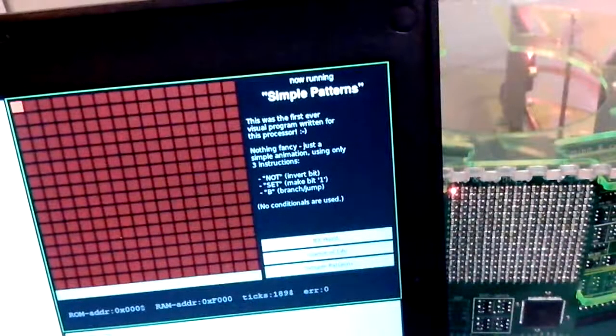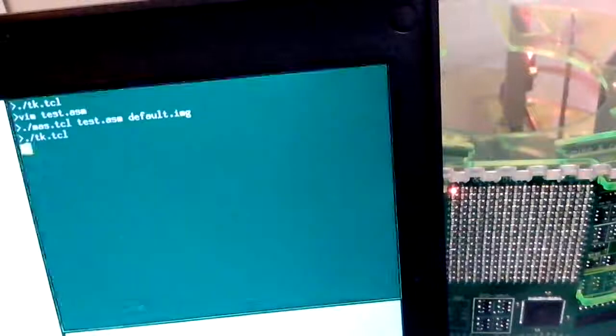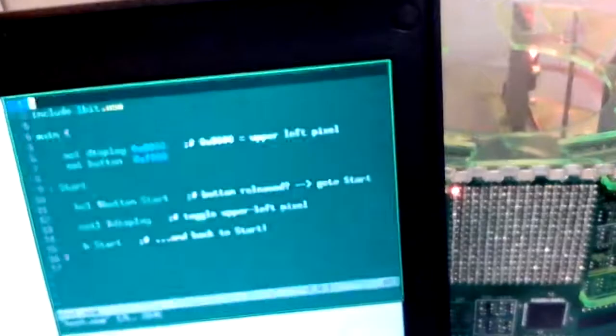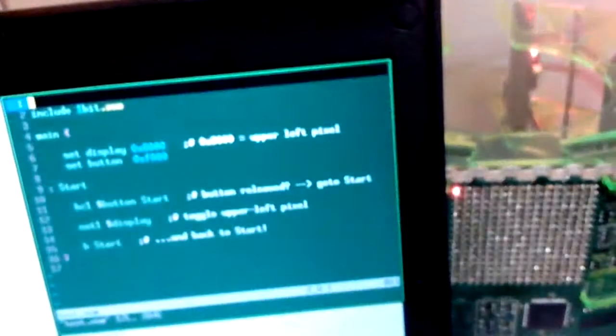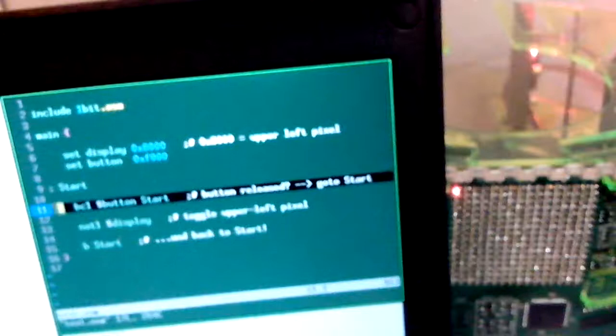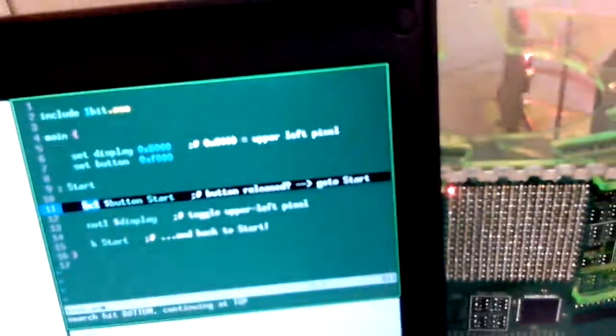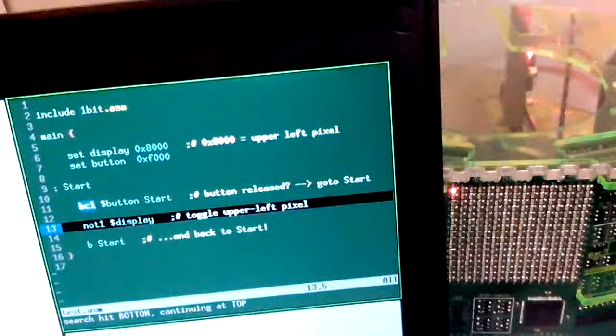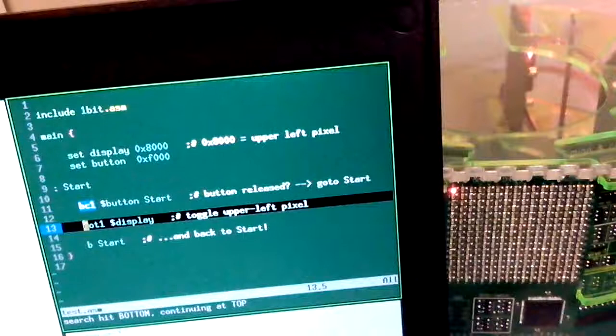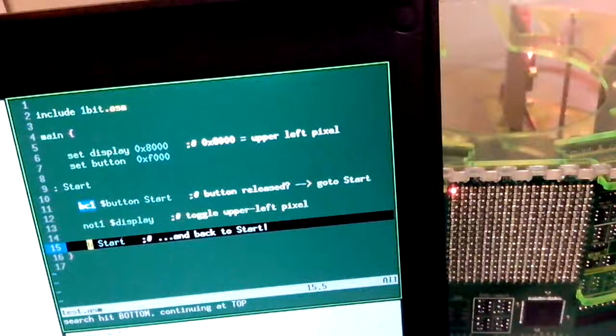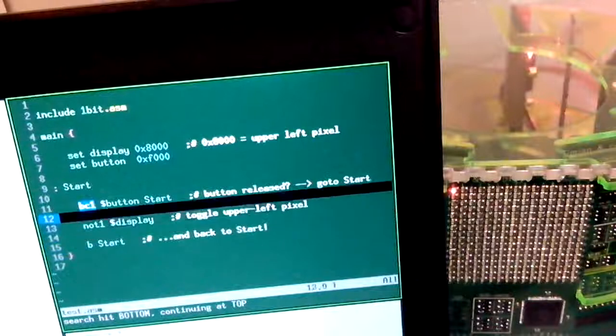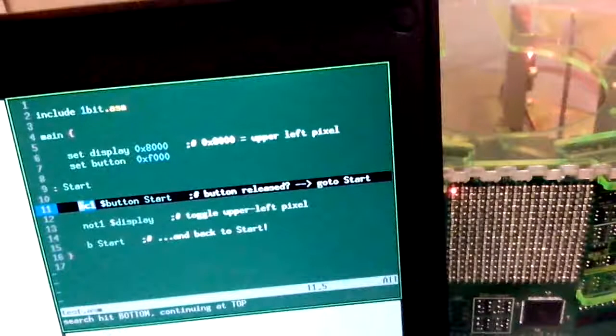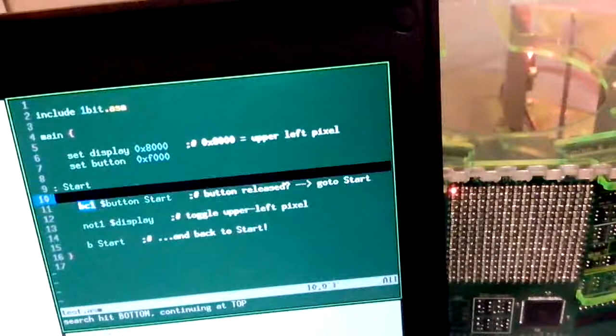Now let's go back to the program briefly. What you can see here are three instructions: BC1 branch if clear, NOT that's invert, and B for branch or jump. But the CPU only has one instruction, so how does this work?